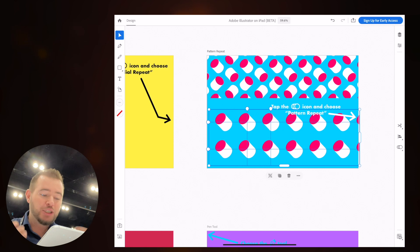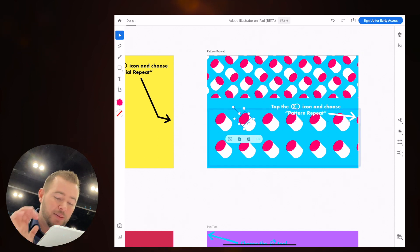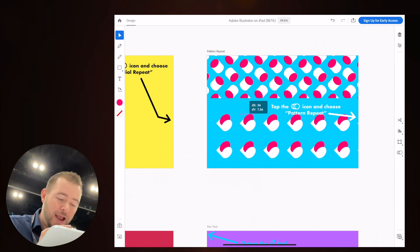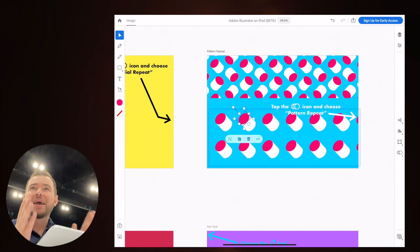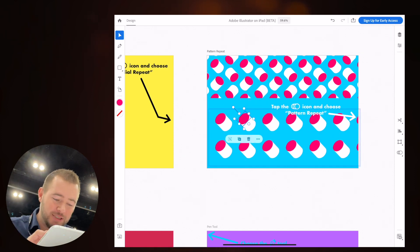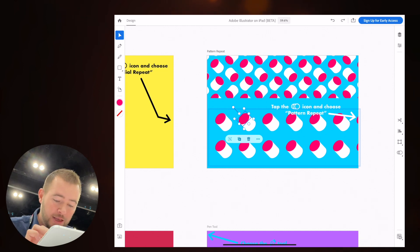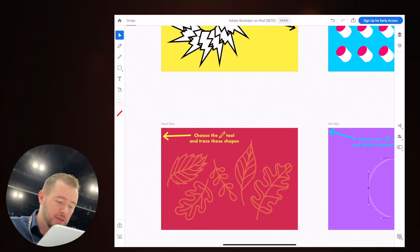And again, we can jump down into the symbol layer. We can move these things around and it moves everywhere. This is just amazing. Now tap with two fingers to undo anything that you might have screwed up.